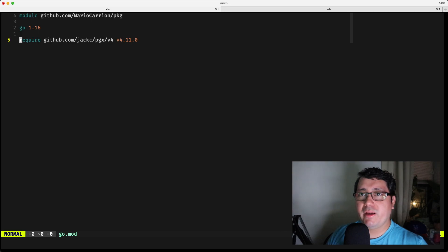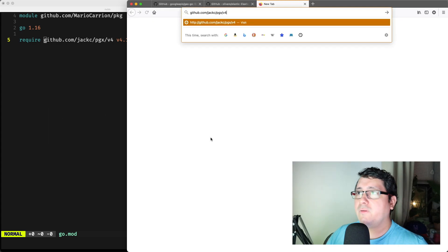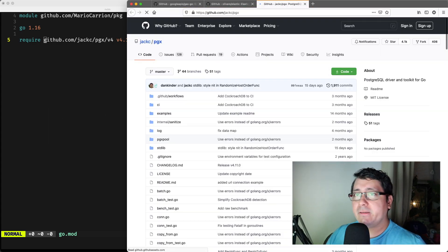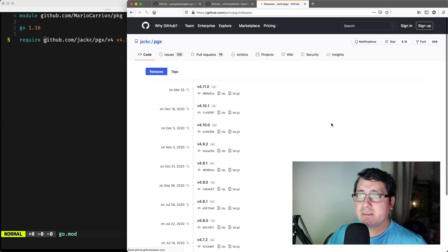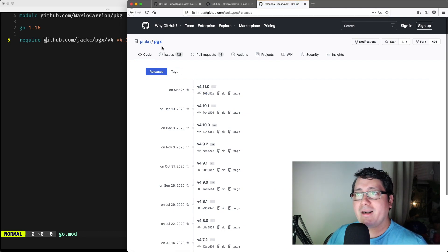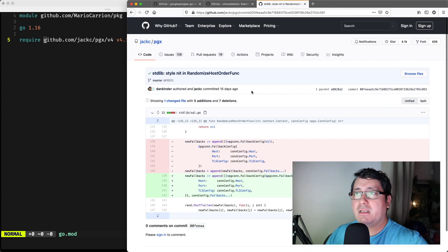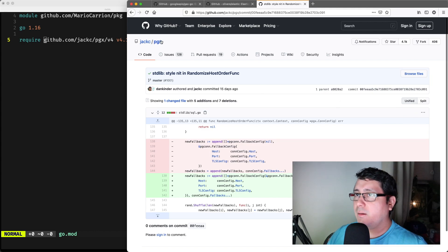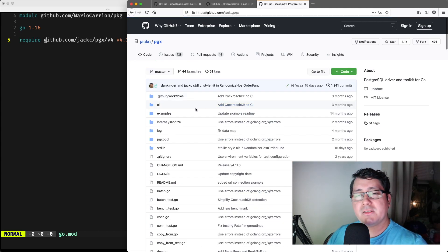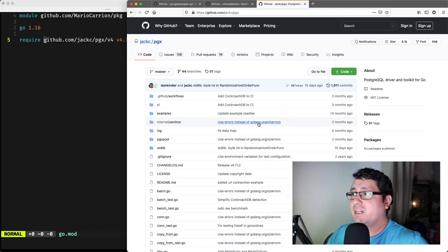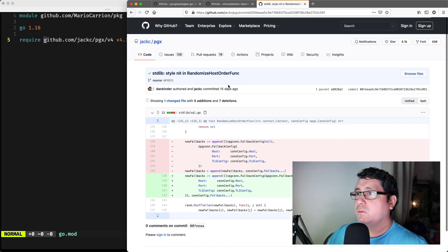Right now we're depending on the most recent release, v4.11.0. But what if I want to depend not on that release but literally on a specific commit? One cool thing about adding dependencies is that you can actually specify a commit hash to indicate exactly which commit should be used.